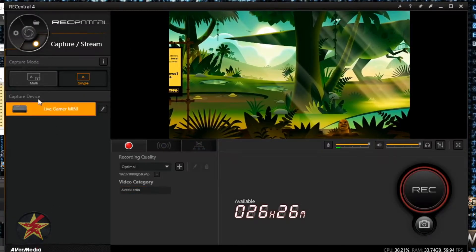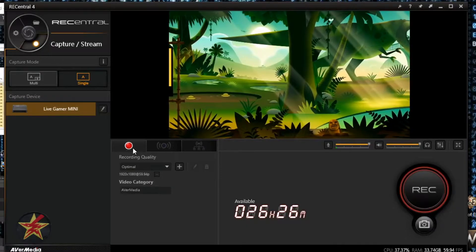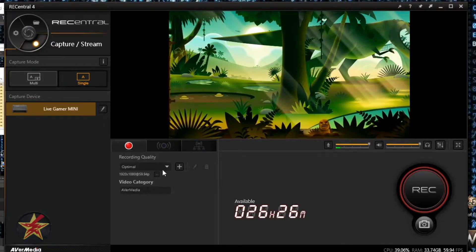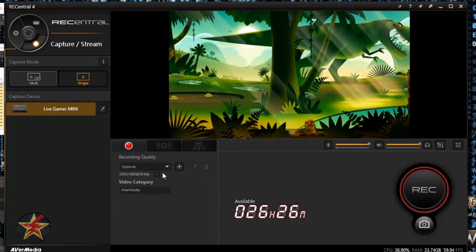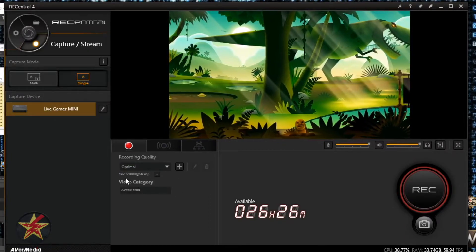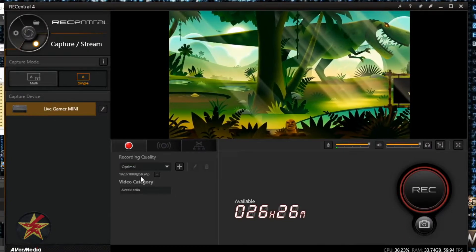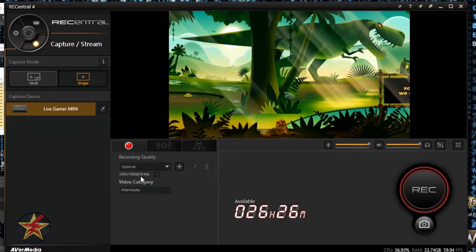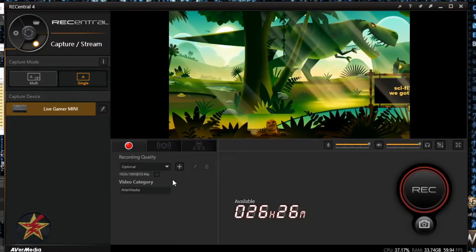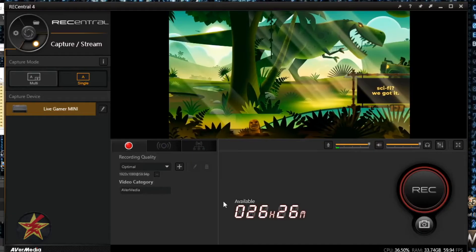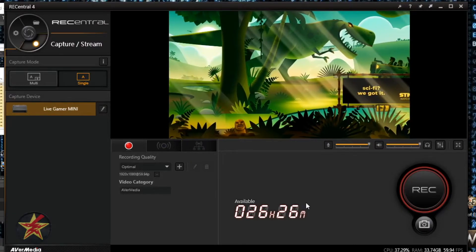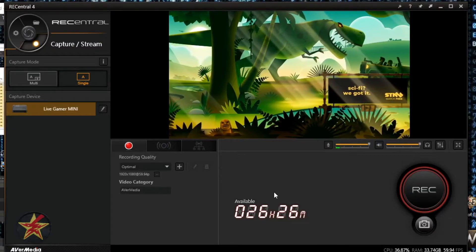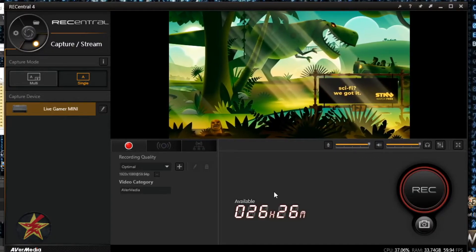Over here on the right you have record, stream, and multi-stream. You have different recording profiles that you can set up. Right now I'm on optimal, doing 1920 by 1080 at 59.9 frames per second. Here you can see the available space on your hard drive. If you have multiple hard drives, you can indicate which one has the most space for saving.